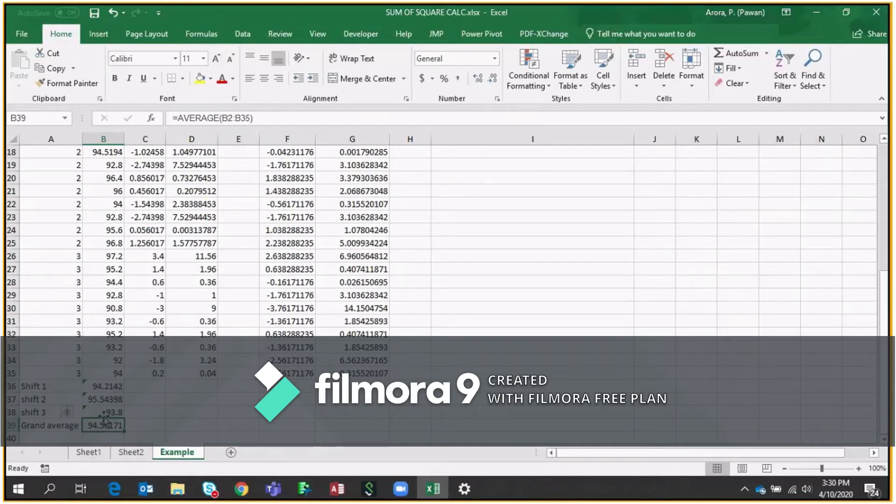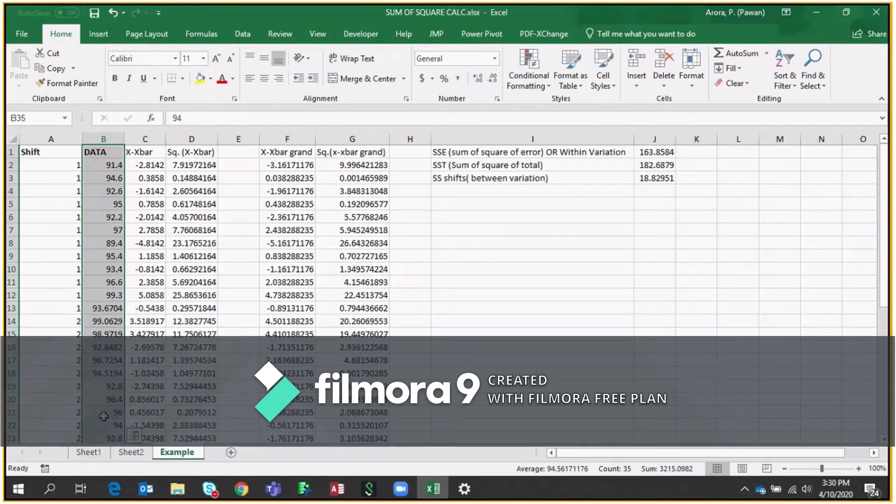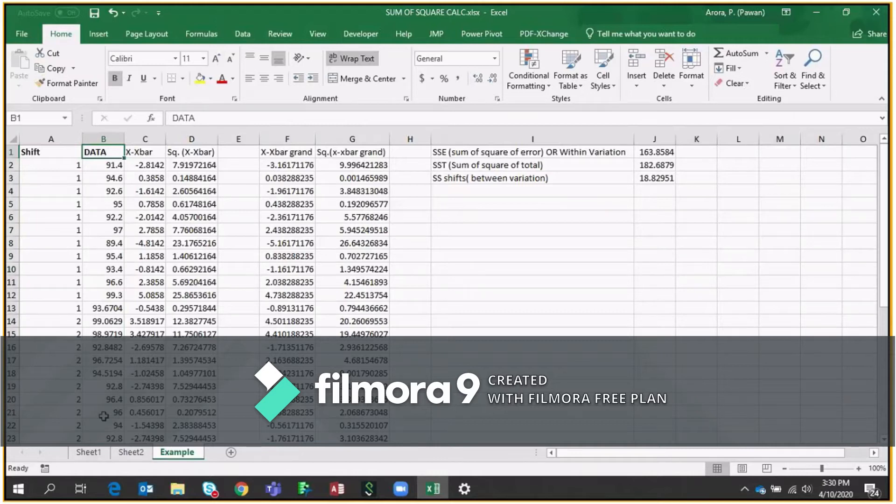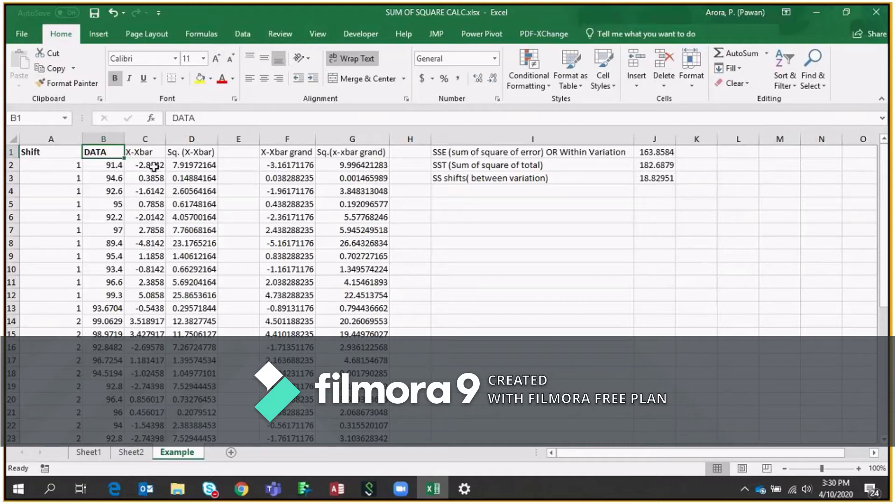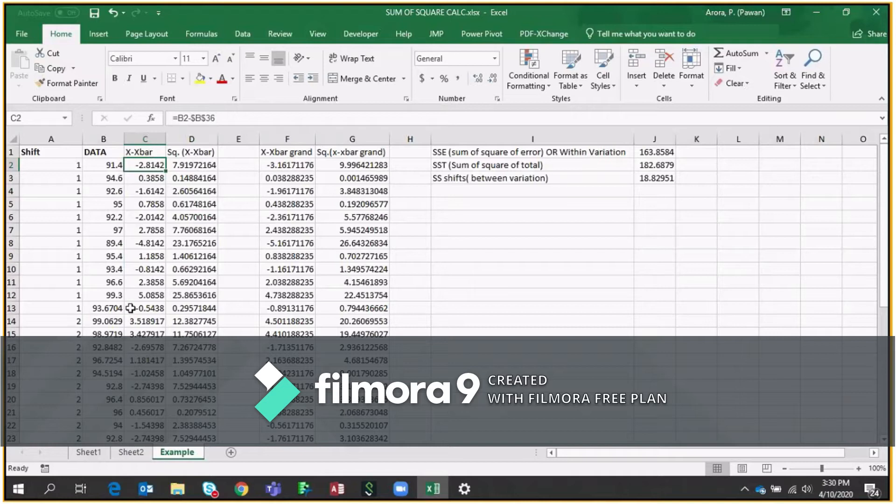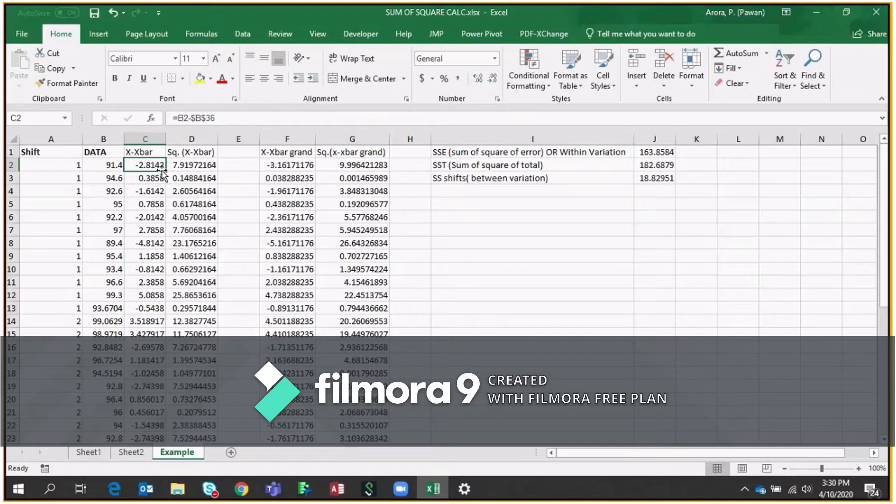So firstly, we will try to get Sum of Square within or Sum of Square of errors or within variations. So how to get it? You just need to calculate X minus X bar for each shift. So for example, this is your X for shift one, you have to have a difference of X minus X bar. So here, X bar is nothing but the average of shift first.